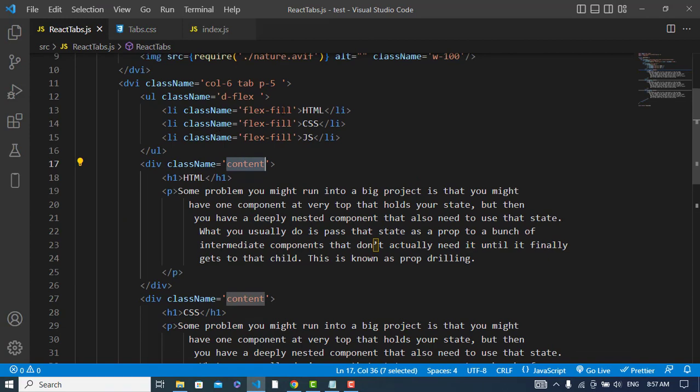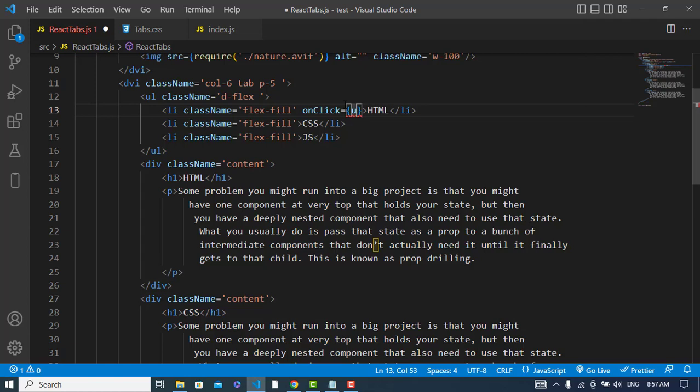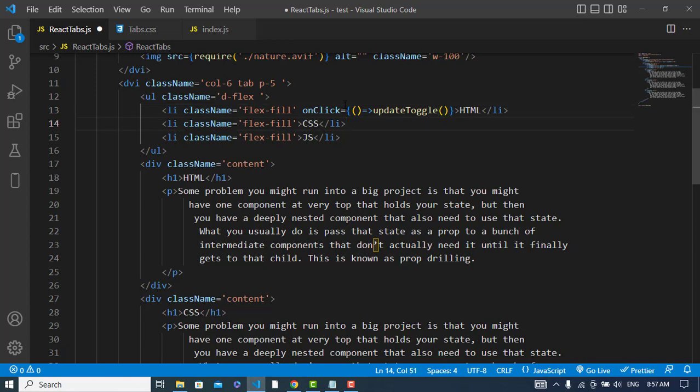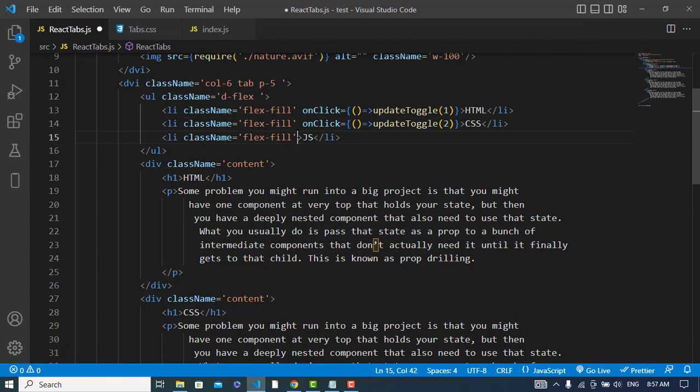So now let's perform an onClick on this list. Whenever we click on this list, what we should do - we should update toggle. This function we will call. Let's call it as an anonymous function. We will pass something to this. This is the first list with us, so I will pass one to this one. And also I will do the same thing for other lists. When I click on this, it should pass two. And when I click on this, it should pass three.